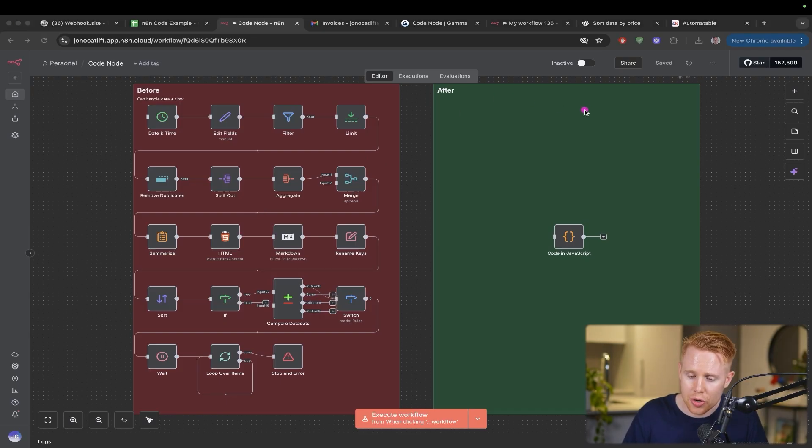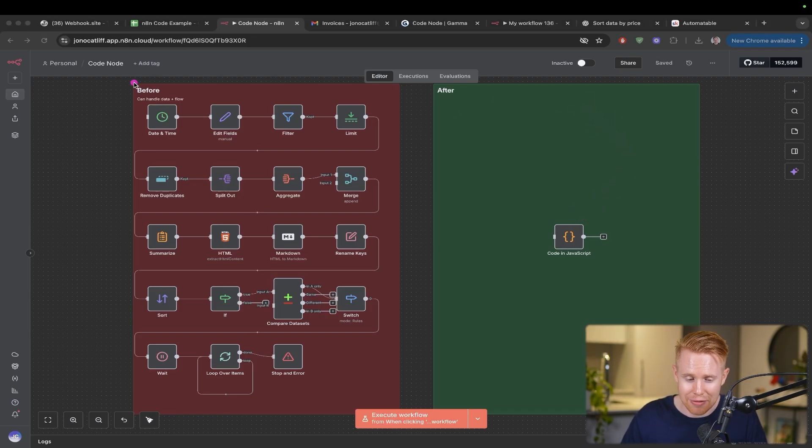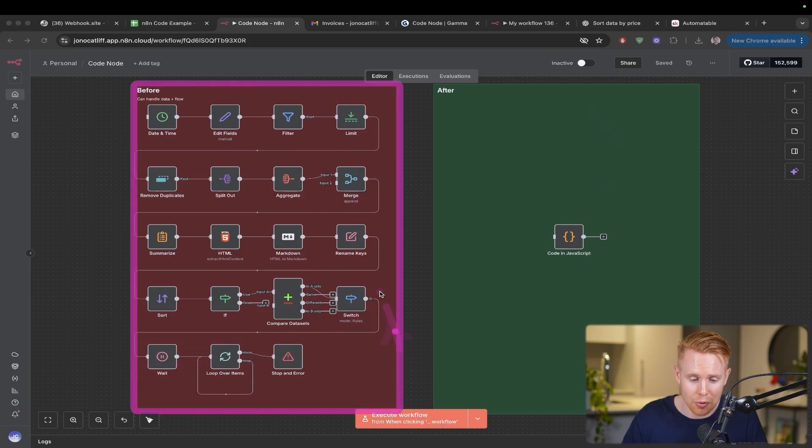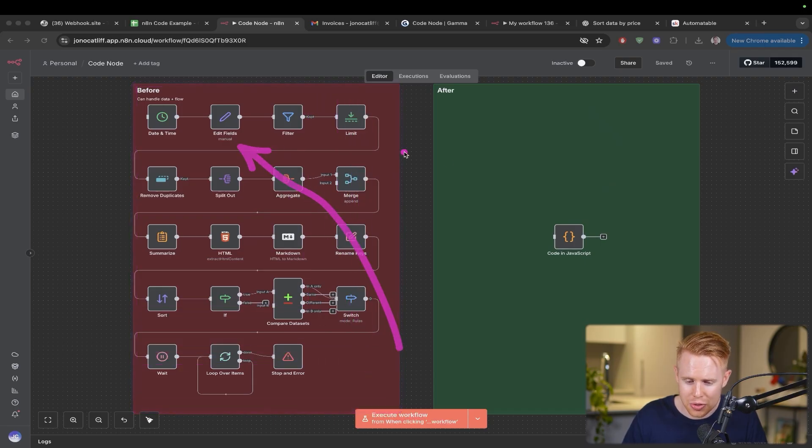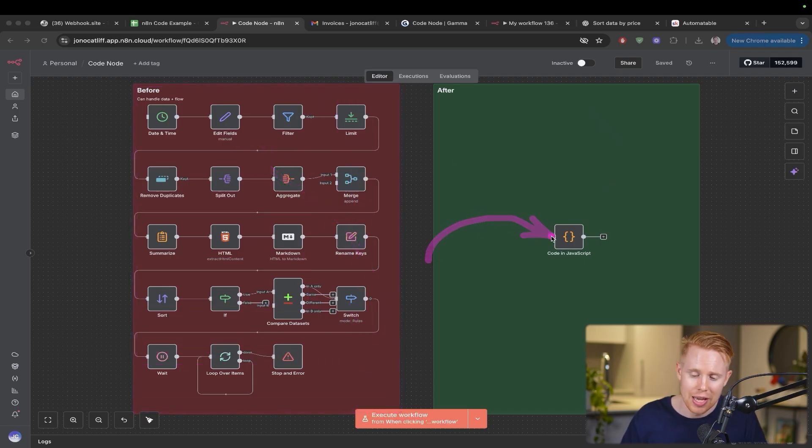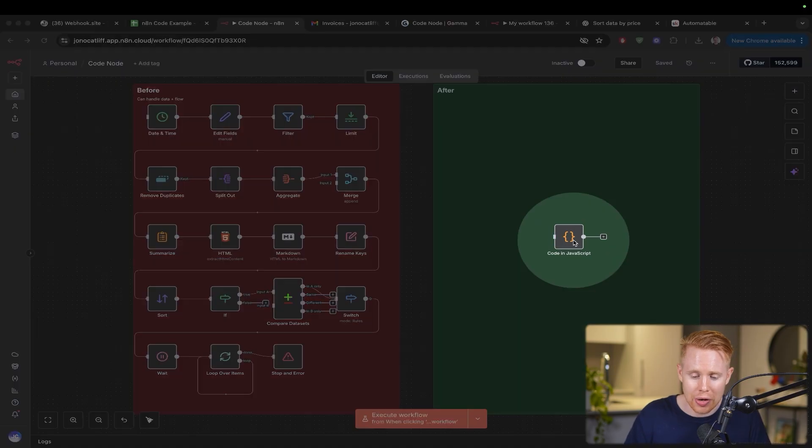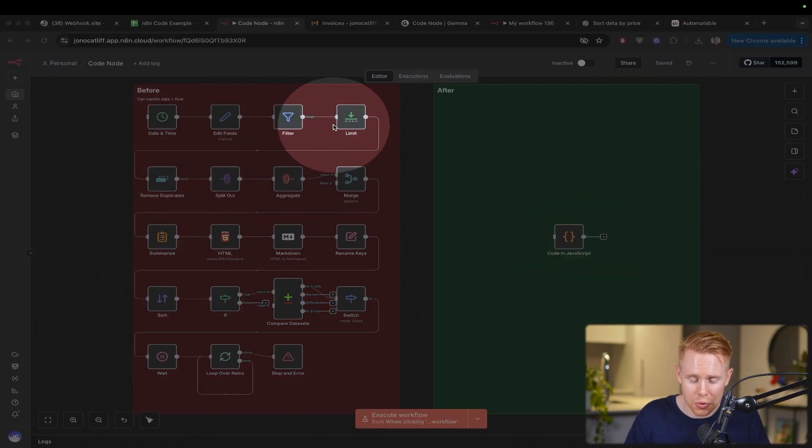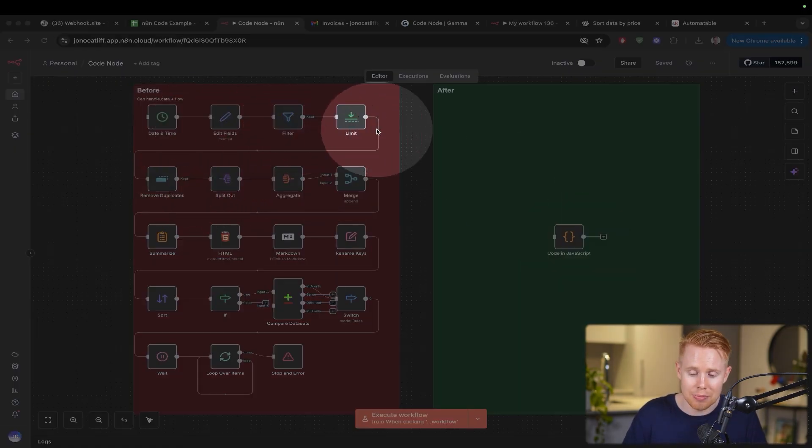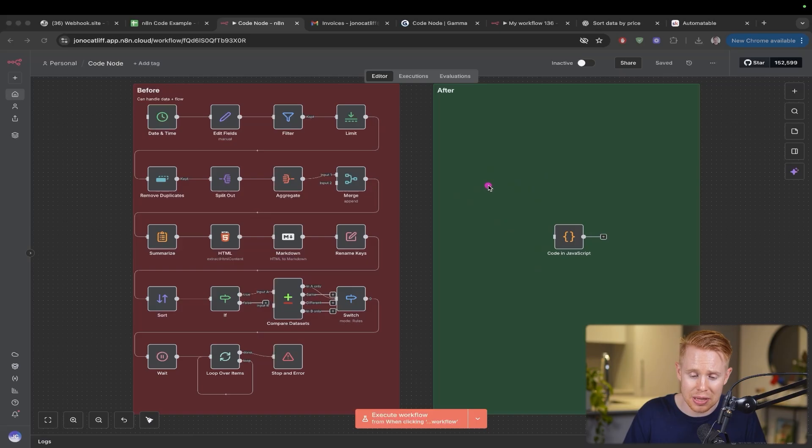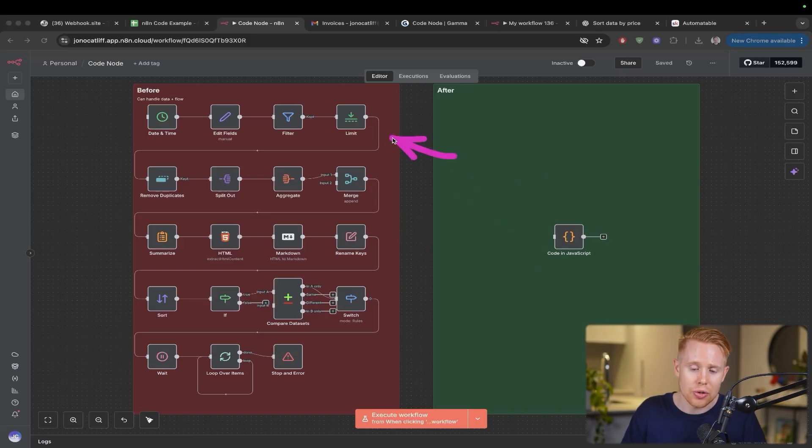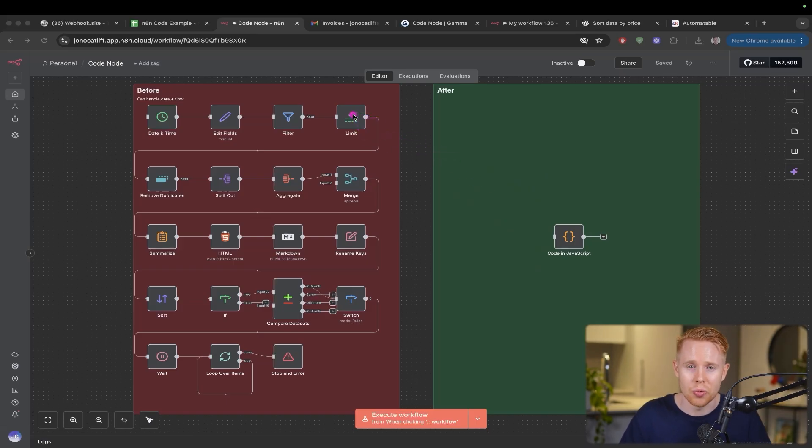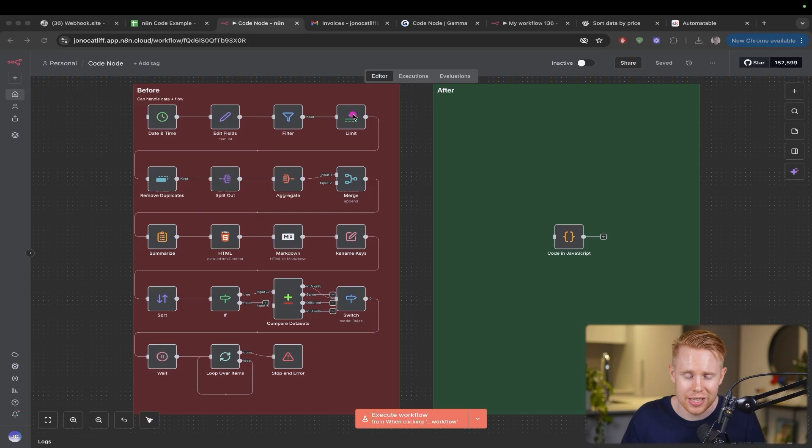With the code tool, it effectively replaces everything on the right side here. Before you have all these tools, afterwards you just have this code node. I'm not saying you should give up all these different tools because personally I would use them before the code node. But the thing is, all these tools are great until they just don't work or don't provide the functionality you're looking for.